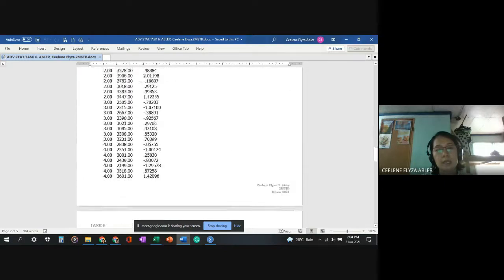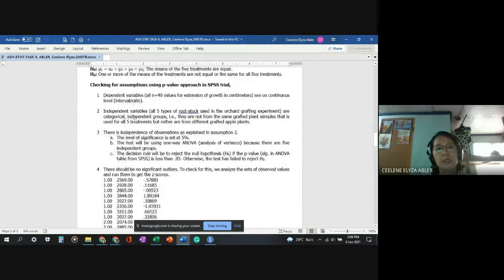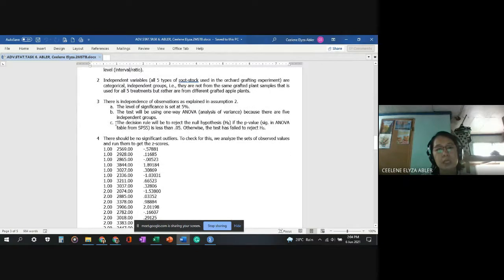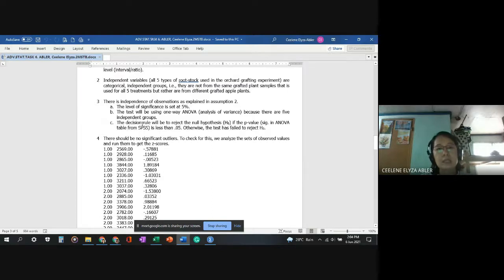We also have the independence of observations assumption, and we set a single level of significance at five percent. We will be using one-way ANOVA because we have five independent groups or treatments. The decision rule is to reject the null hypothesis if the p-value, which is the significance value in the ANOVA output from SPSS, is less than 0.05. If not, the test has failed to reject the null hypothesis.